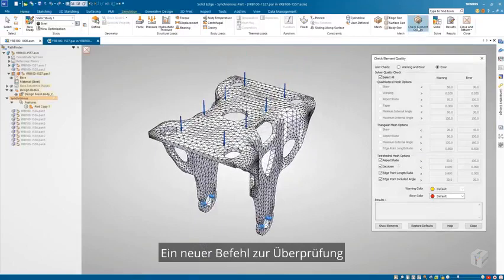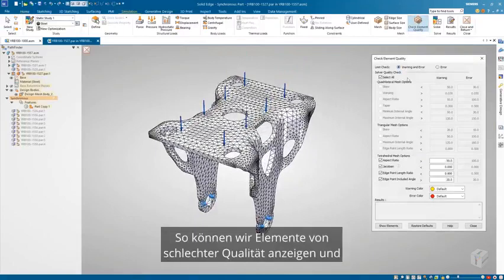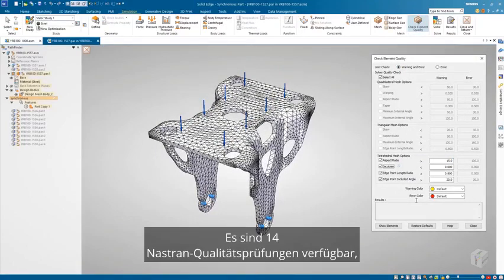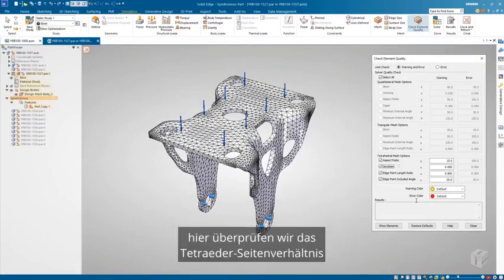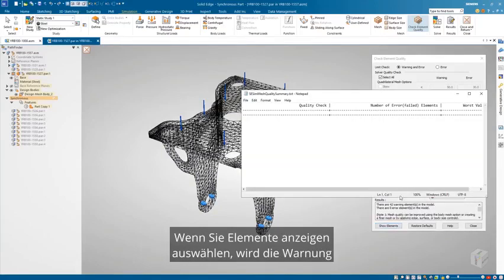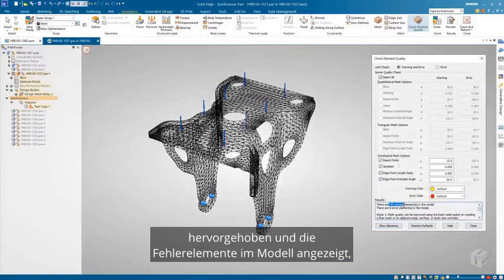A new Check Element Quality command has been added, enabling us to view and report any poor quality elements created when meshing. There are 14 NASTRAN quality checks available. Here, we're checking the tetrahedral aspect ratio, or ratio of longest to shortest element edge. Selecting Show Elements highlights and displays the warning and error elements in the model, as well as generating a report containing a summary of error elements.